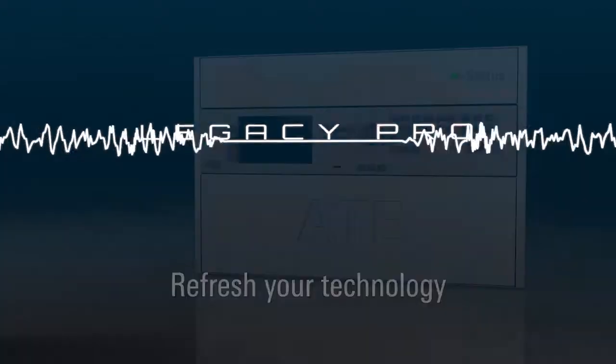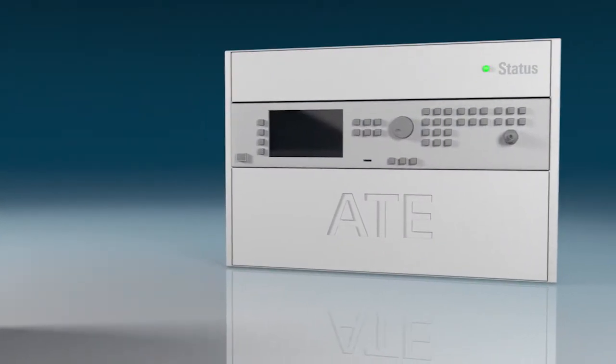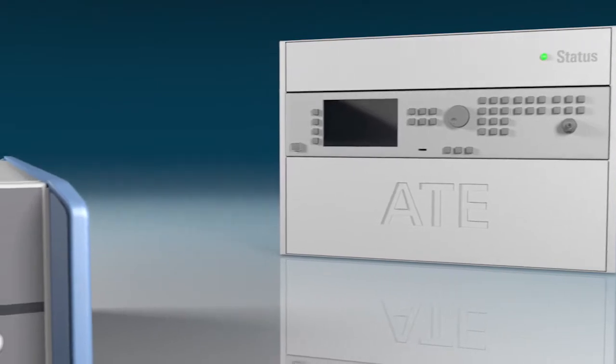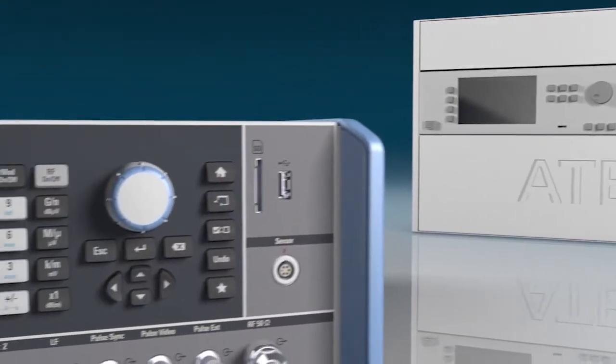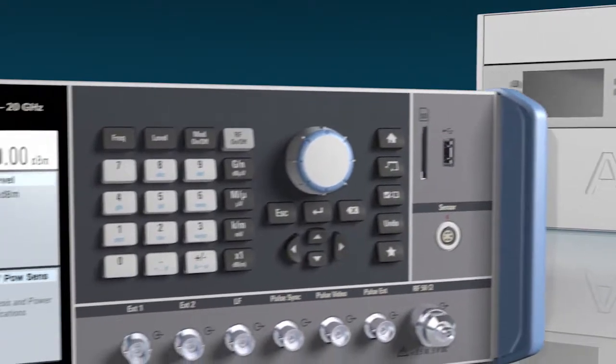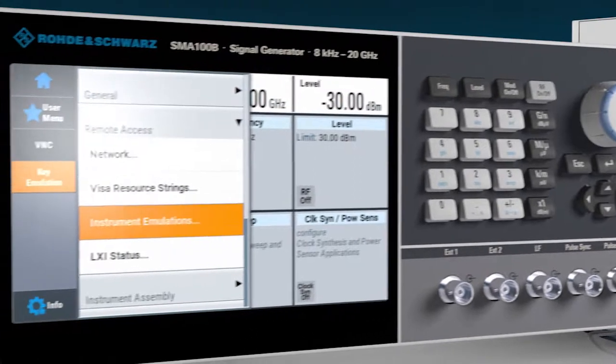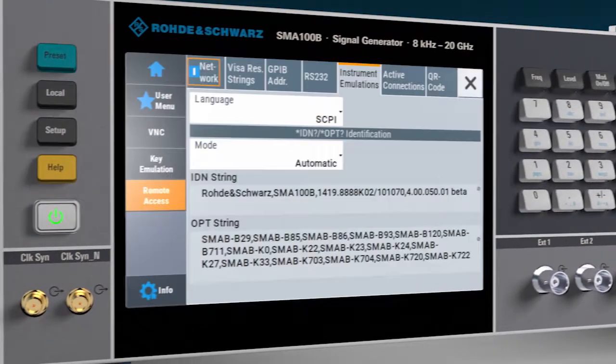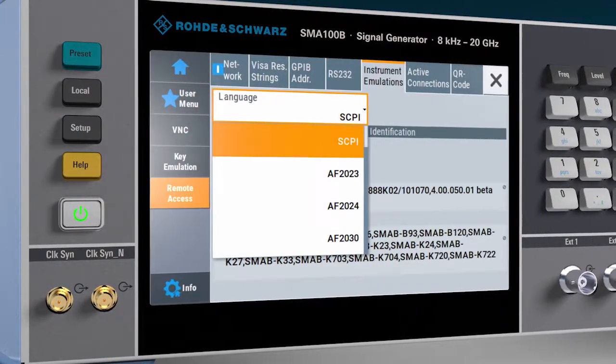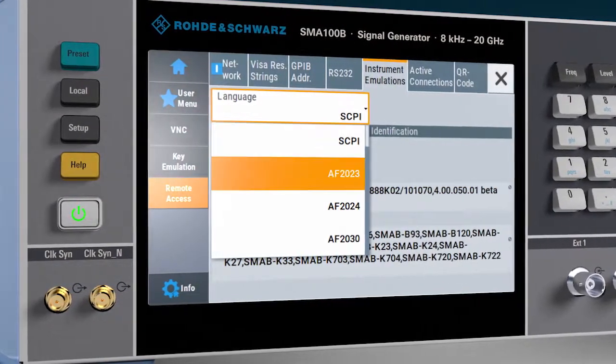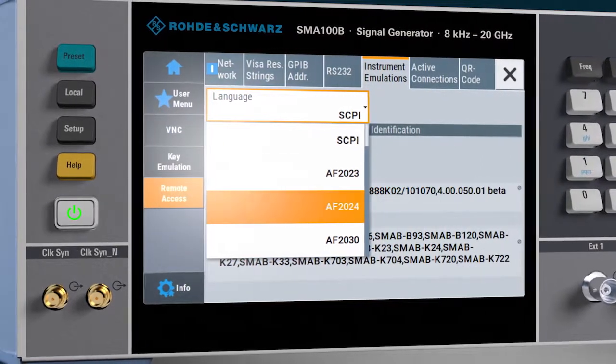For older test systems, the challenge of maintaining outdated test equipment is commonplace. The Rohde & Schwarz Legacy Pro program enables the SMA100B to reliably emulate a wide range of legacy generators, including other vendors' generators.